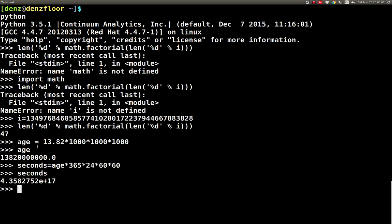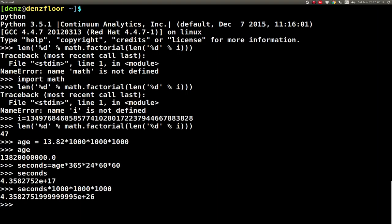If we convert seconds to milliseconds, that adds 3 digits, to microseconds adds 3 more, to nanoseconds adds 3 more — so you only get up to 10 to the 26 for nanoseconds in the age of the universe. But here we have 10 to the 47. The GUID space is enormously larger than the age of the universe measured in nanoseconds.